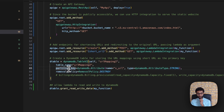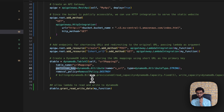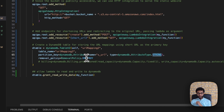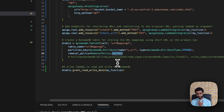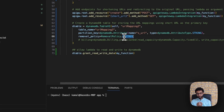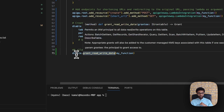Next we create the DynamoDB table. We specify the partition key, which is essentially the primary key used to run queries. Here the partition key is the short URL, typed as a string. We also set a removal policy of DESTROY, which ensures that when we destroy the stack the database is also destroyed, avoiding any unexpected costs. In production environments this should probably be omitted. Finally, we grant the Lambda function read and write permissions on the DynamoDB table using the grant_read_write_data function.